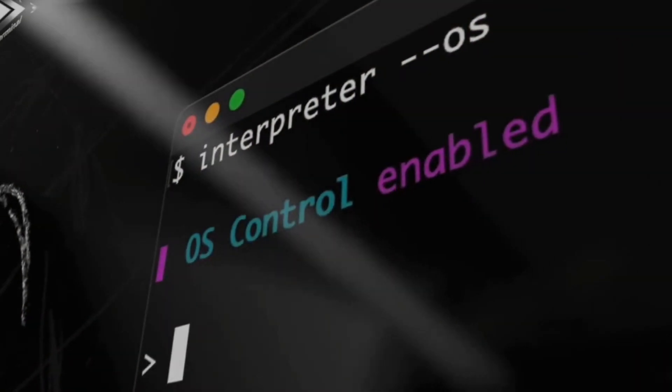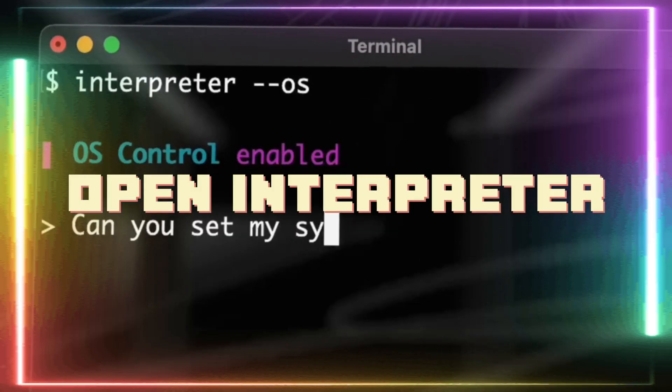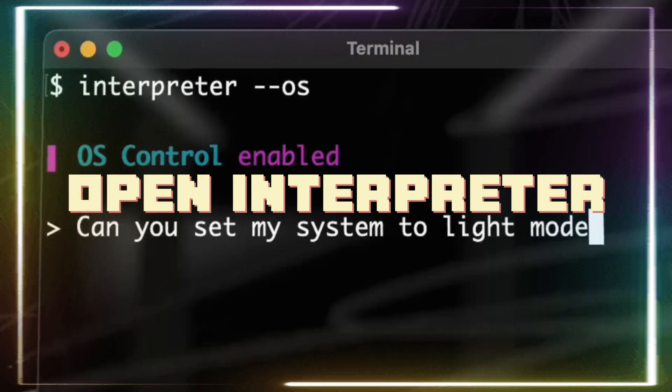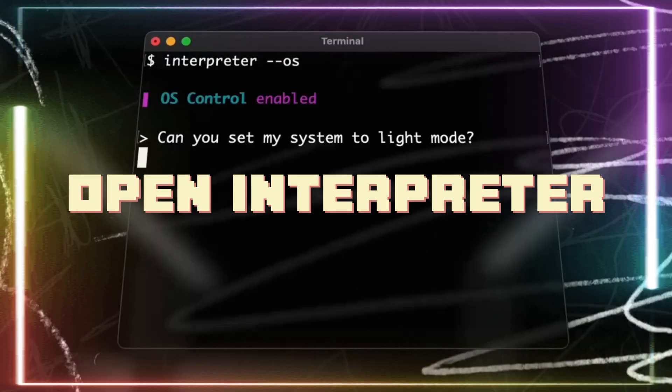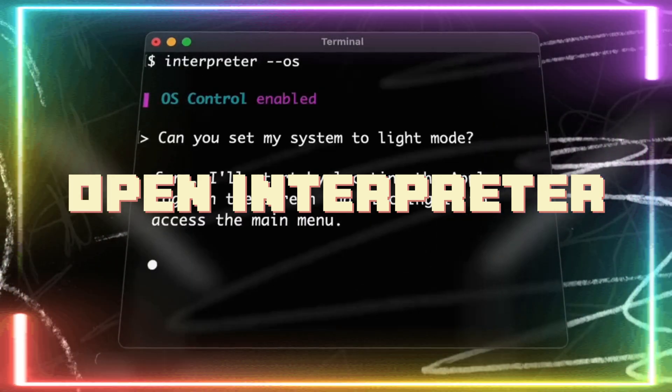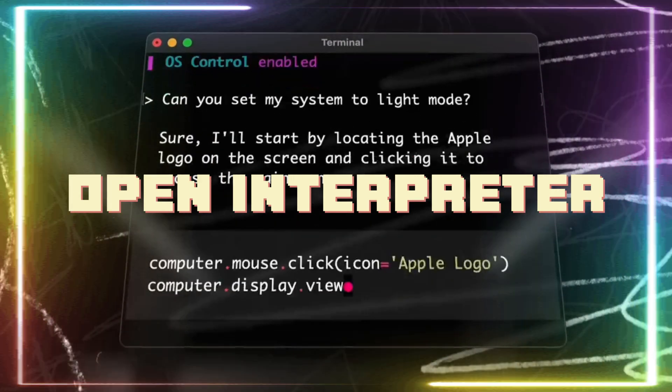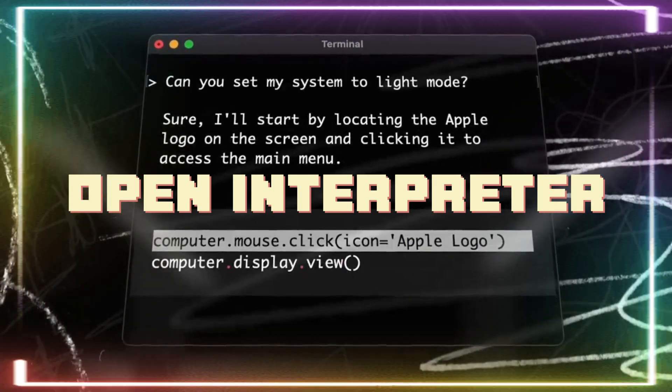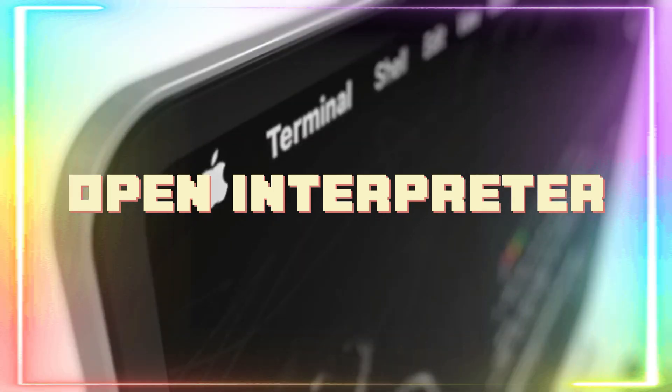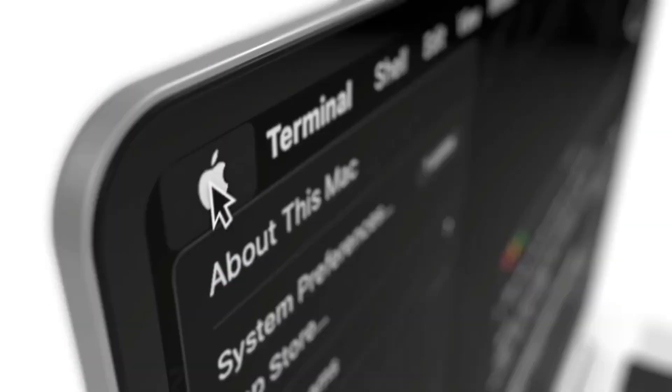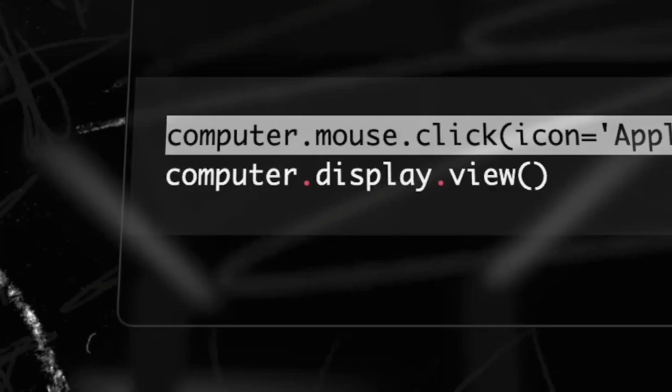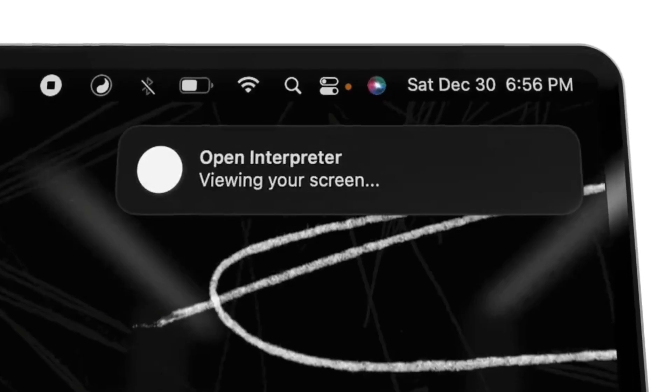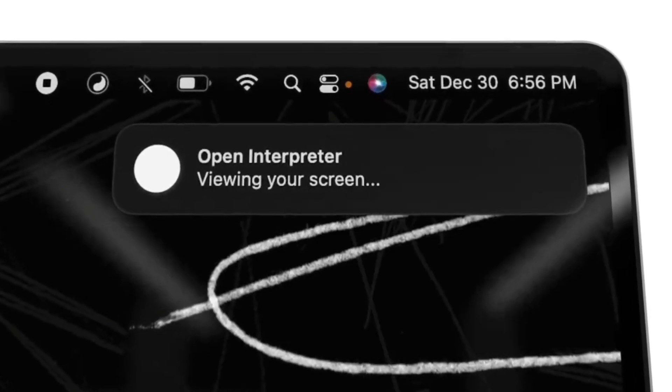One of the most reputable code-related applications called Open Interpreter just came out recently with a new big update. Now for the people who do not know, Open Interpreter lets you run code whether that is Python, JavaScript, Shell, or any other language locally.